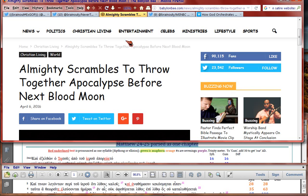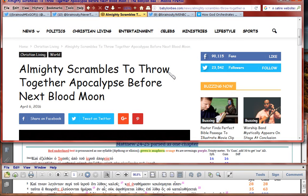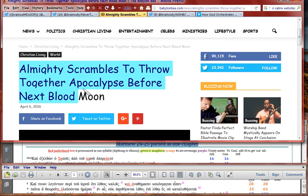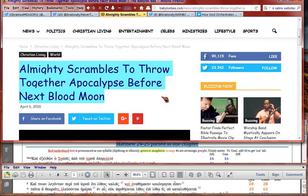I gotta do this one too. This is another BabylonBee.com satire on Christianity, specifically against Hagee. Almighty scrambles to throw together apocalypse before the next blood moon. Because Hagee's doing what the Bible says you can't do. Hagee's trying to date the rapture, and he's basing it on blood moons.